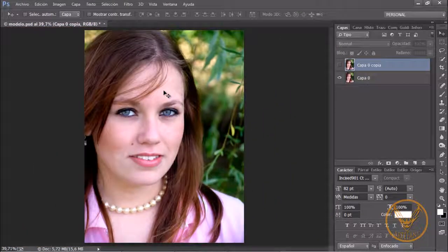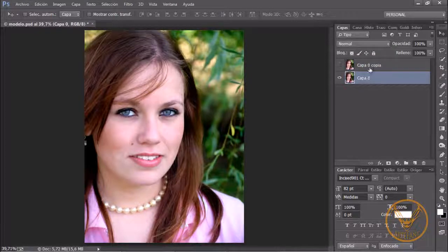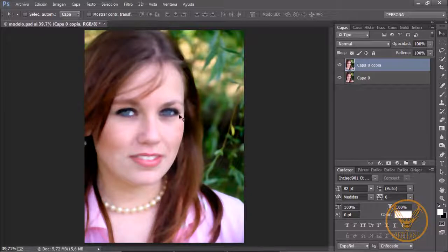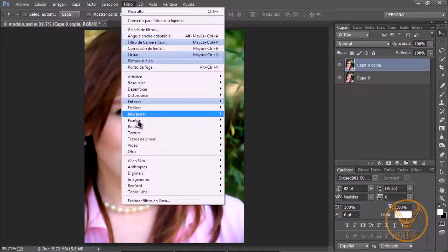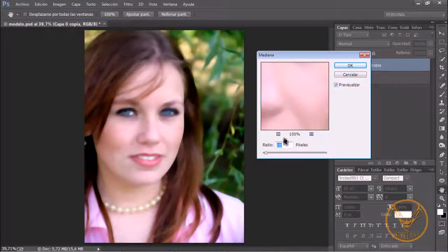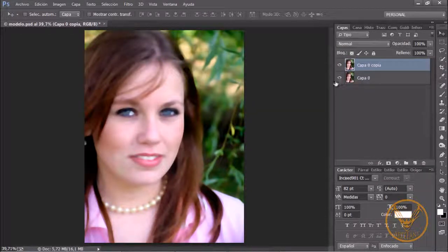For that, you can see another video on how to do this, but the idea is to duplicate the layer. You can see that in this layer what I have done is go to Filtro, Ruido, Mediana and create this blur effect on the face.